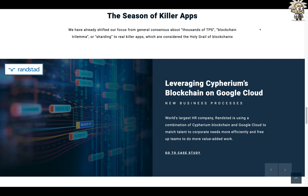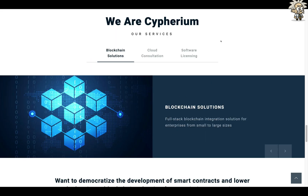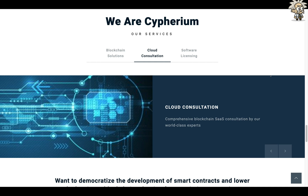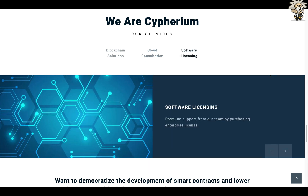In this season of killer apps, they have already shifted focus from general consensus about thousands of TPS, the blockchain trilemma, or sharding to real killer apps — considered the holy grail of blockchain. They've already worked with Randstad, the world's biggest HR company, leveraging Cypherium's blockchain on Google Cloud. Randstad is using a combination of Cypherium blockchain and Google Cloud to match talent and corporate needs more efficiently. Their services include full-stack blockchain integration, cloud consultation by world-class experts, and software licensing with premium support.